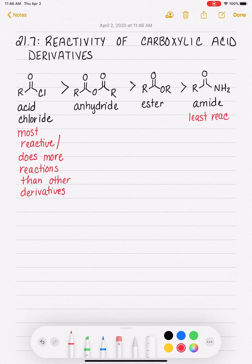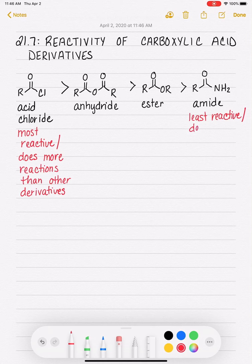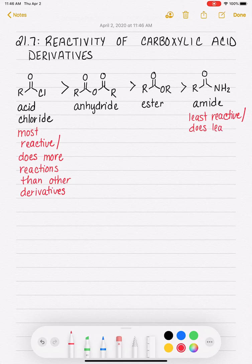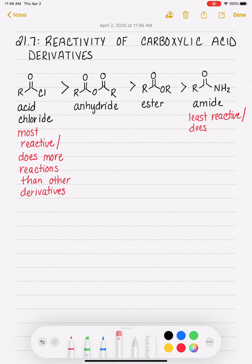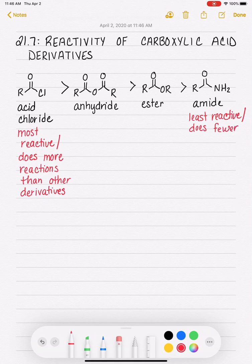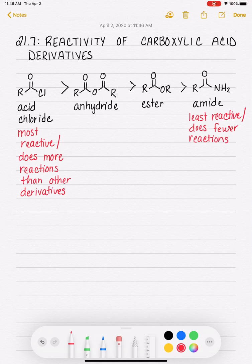This simply means that out of all of the derivatives, the amide does the fewest reactions — fewer reactions than all the other derivatives.